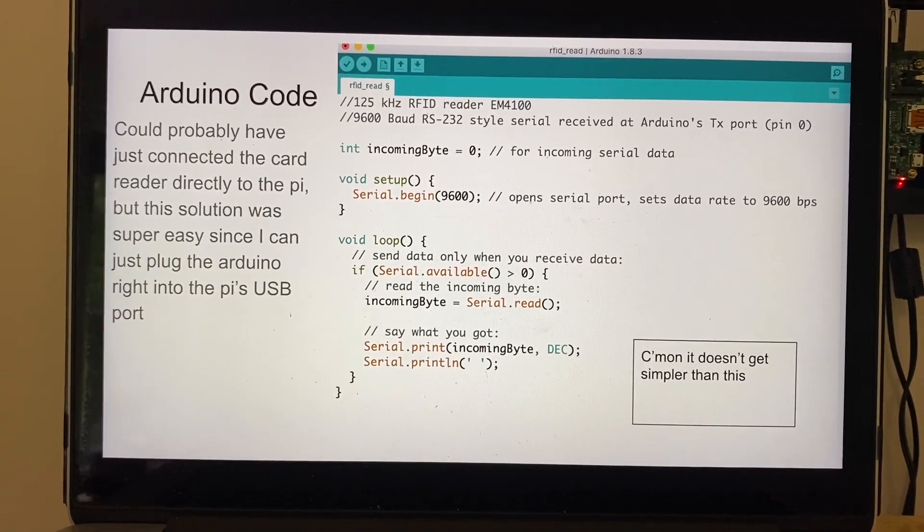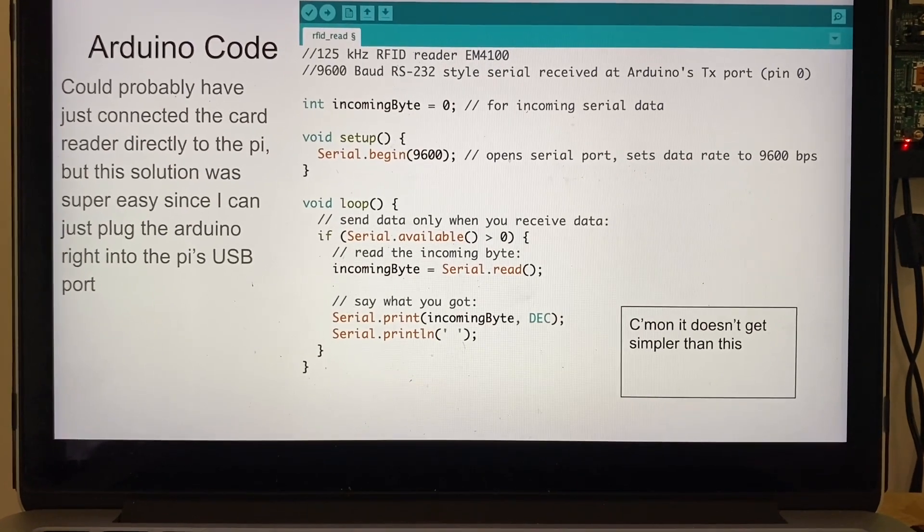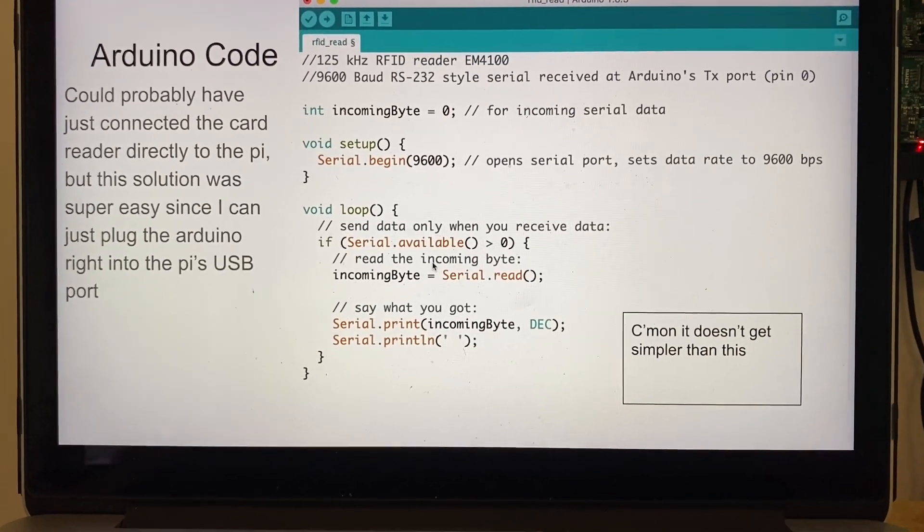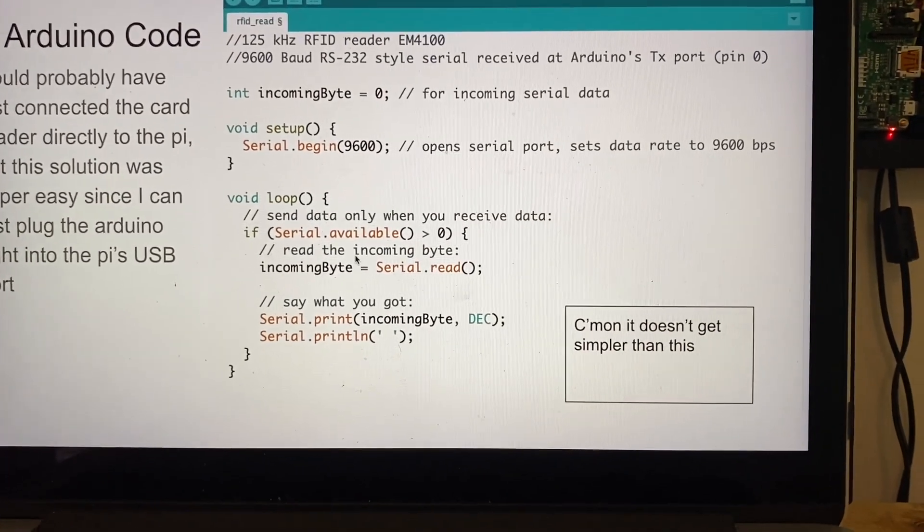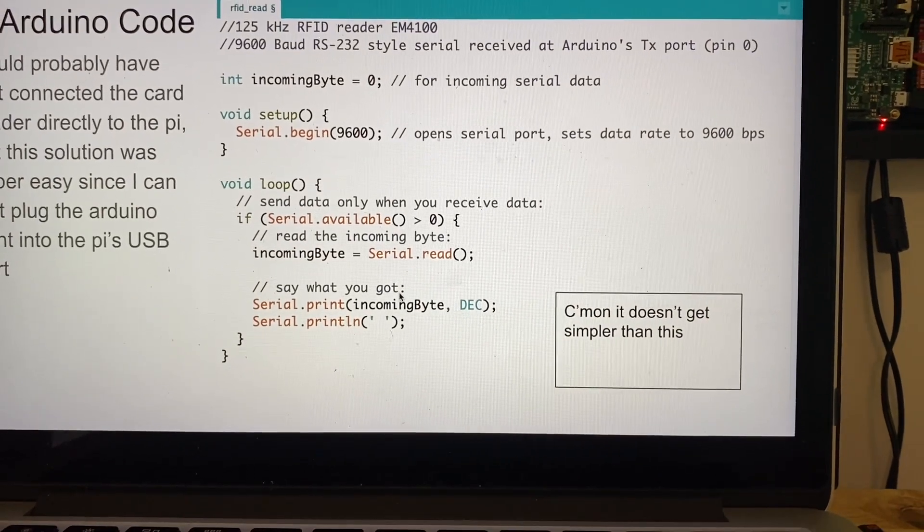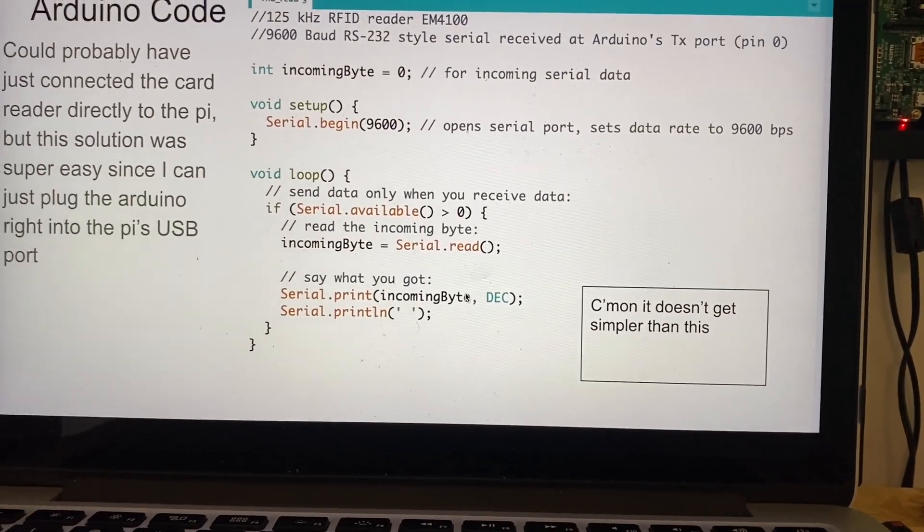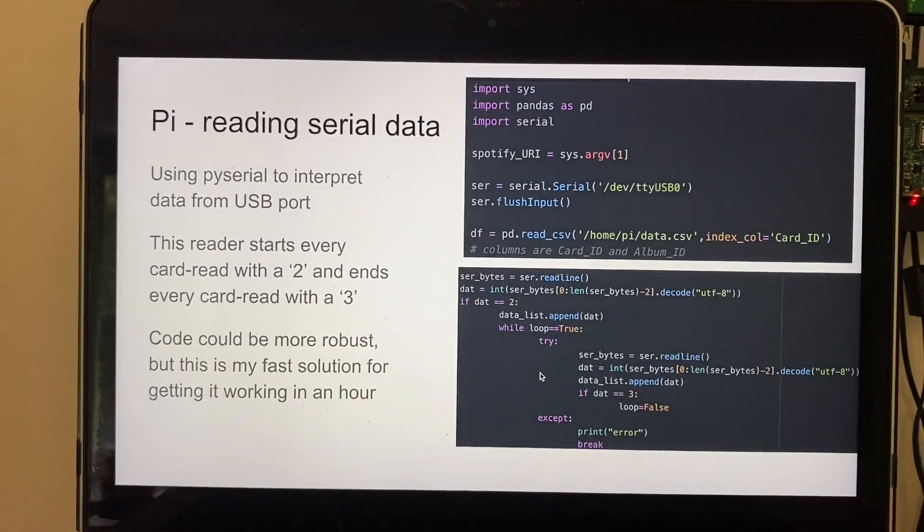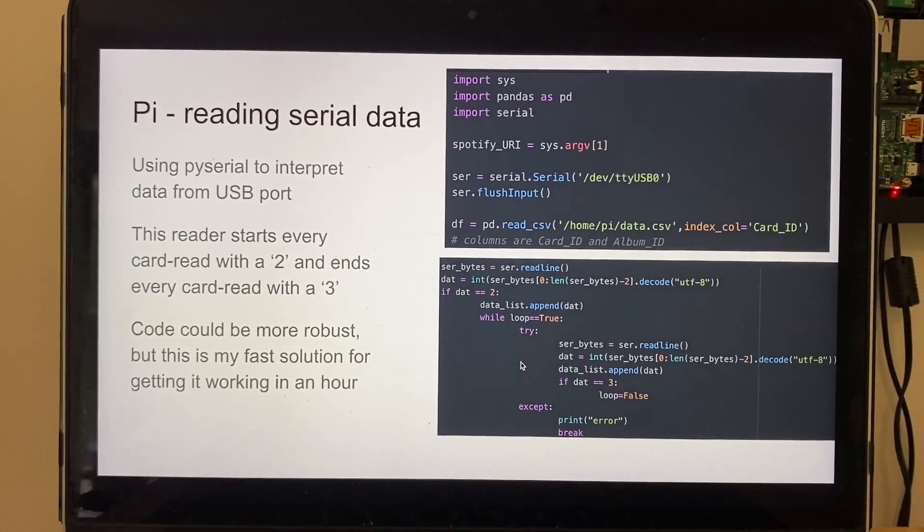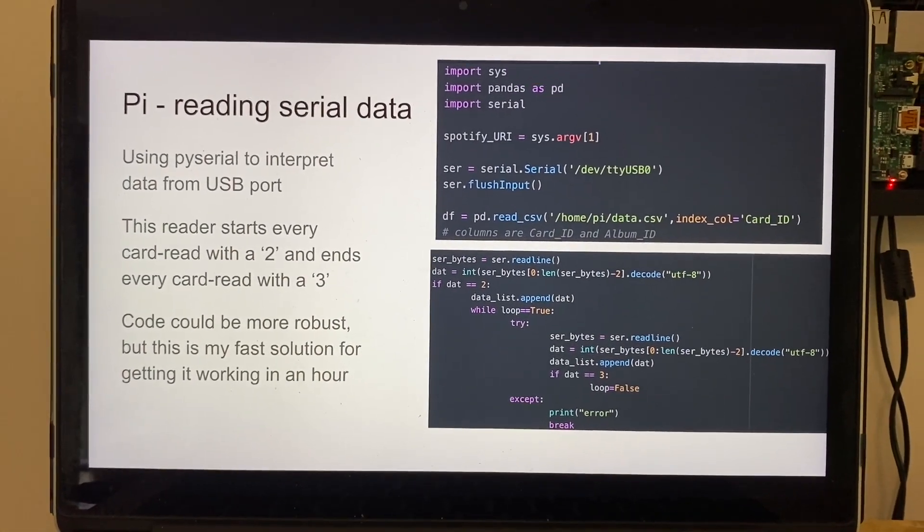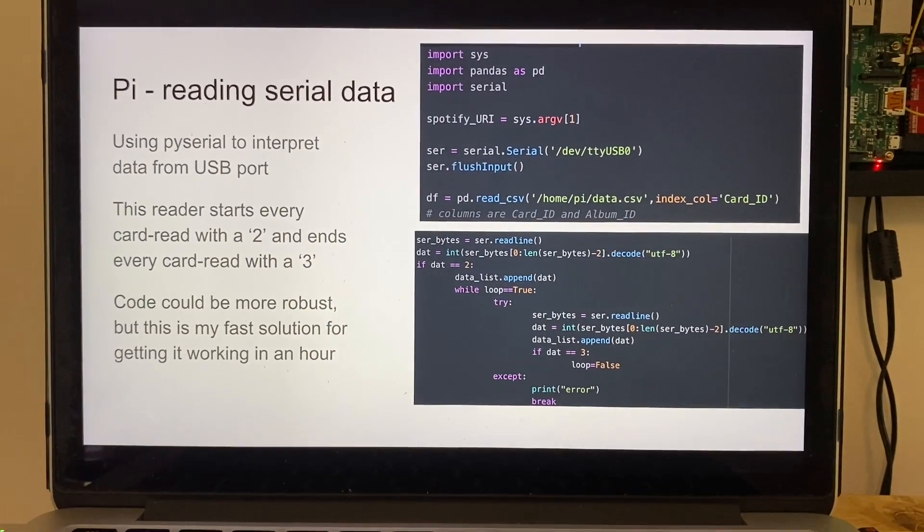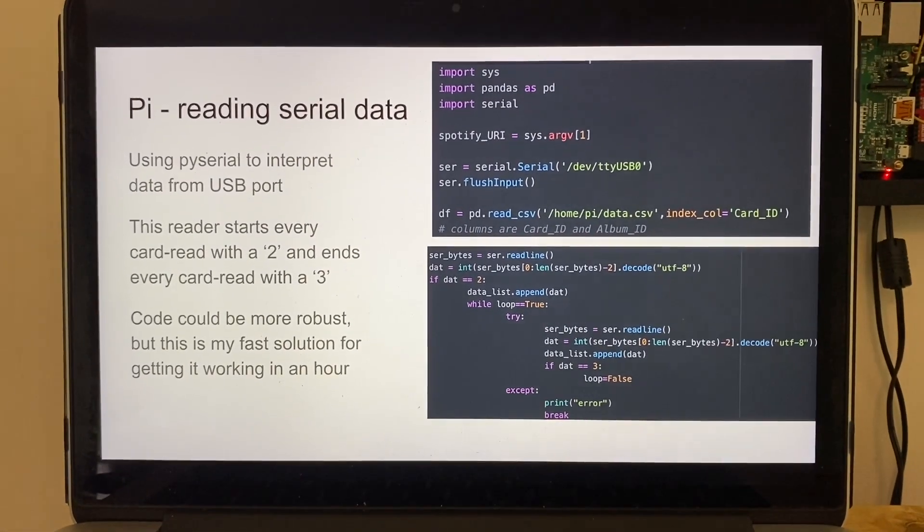It just reads incoming bytes using the Arduino's serial capabilities and then prints it out in decimal format for the Pi. And I'm using Pi serial just to interpret all that, so super easy code. Just wanted to get up and running in a day or two.